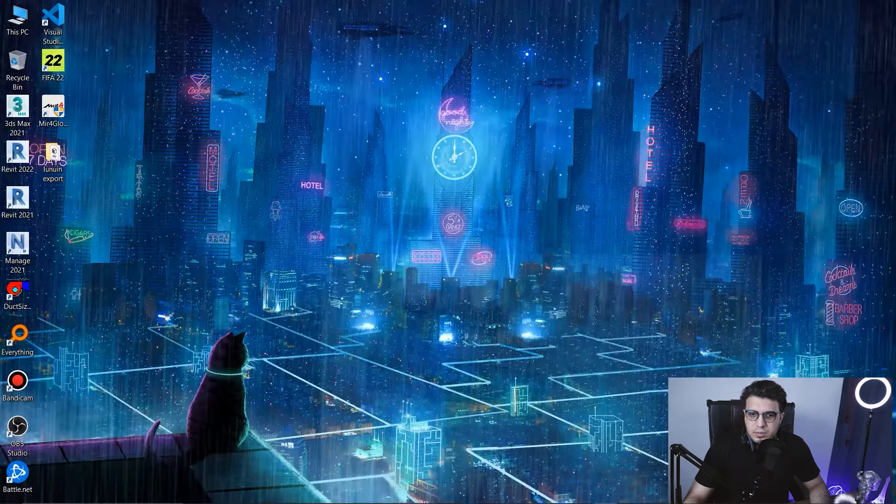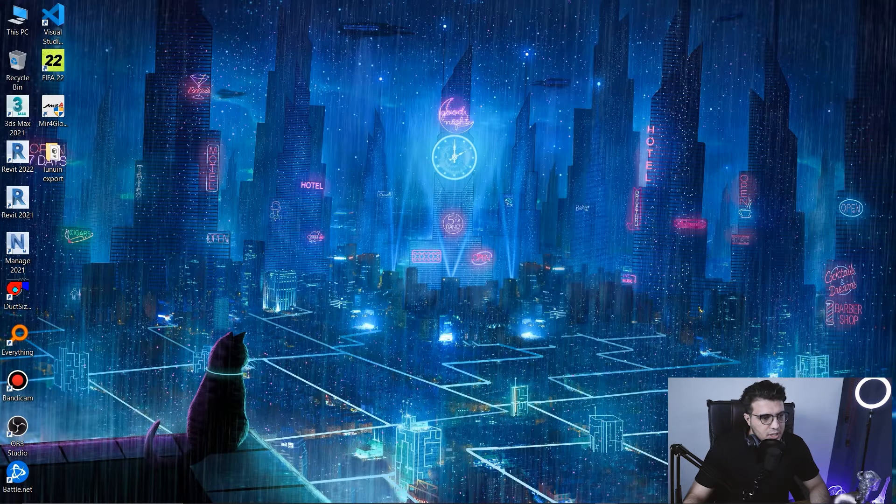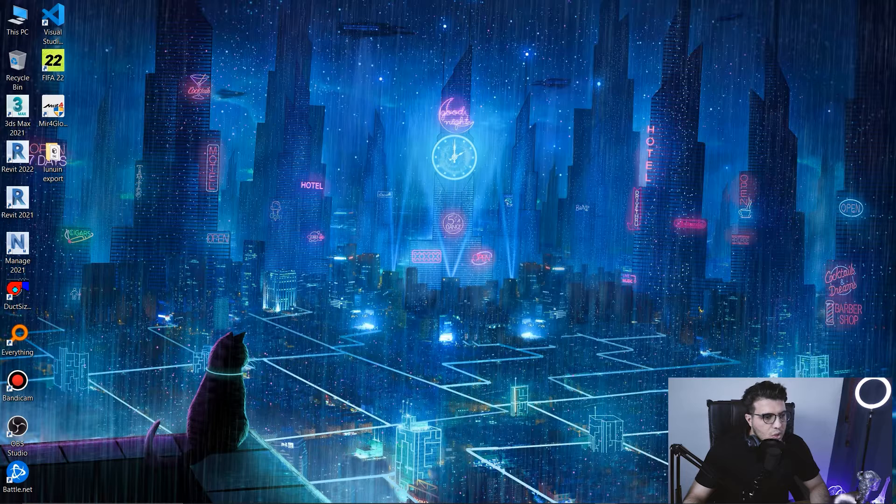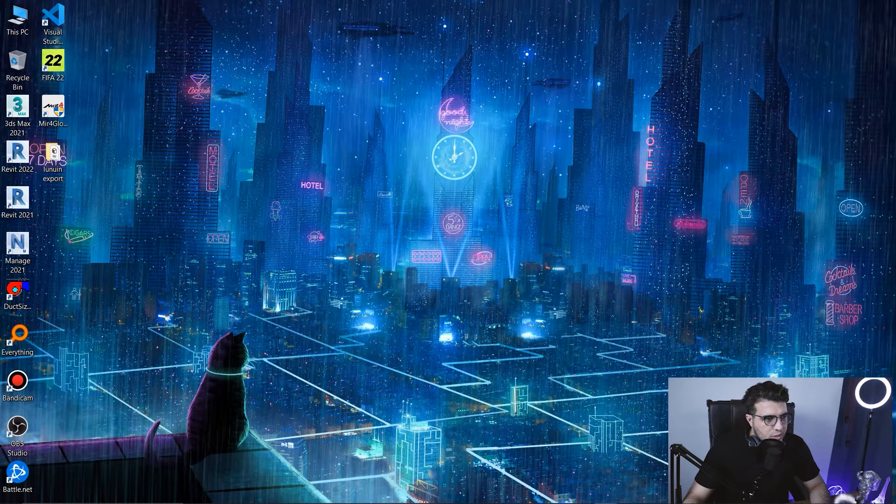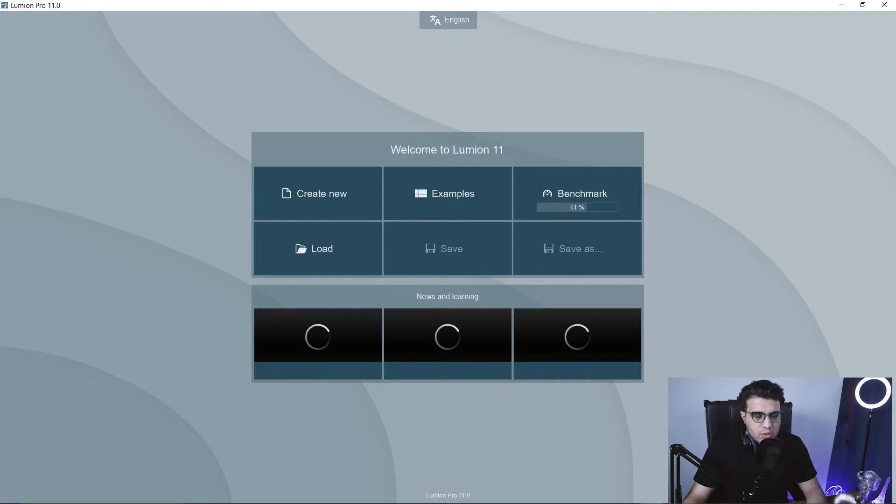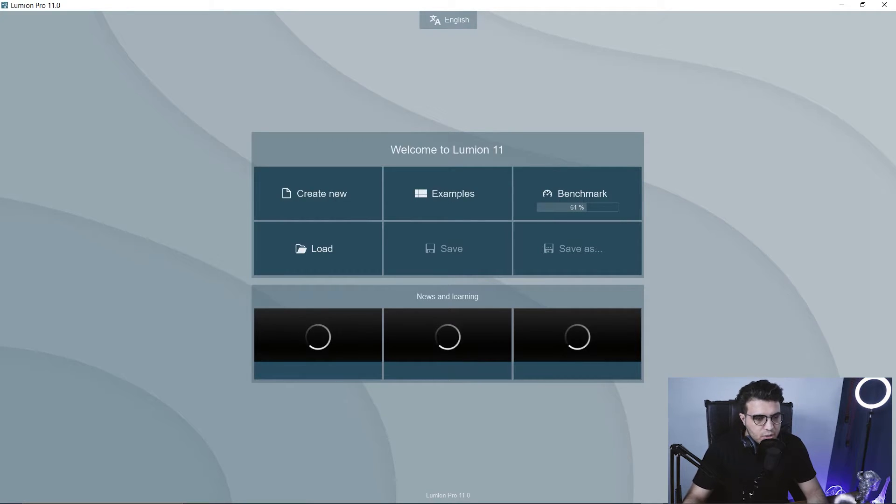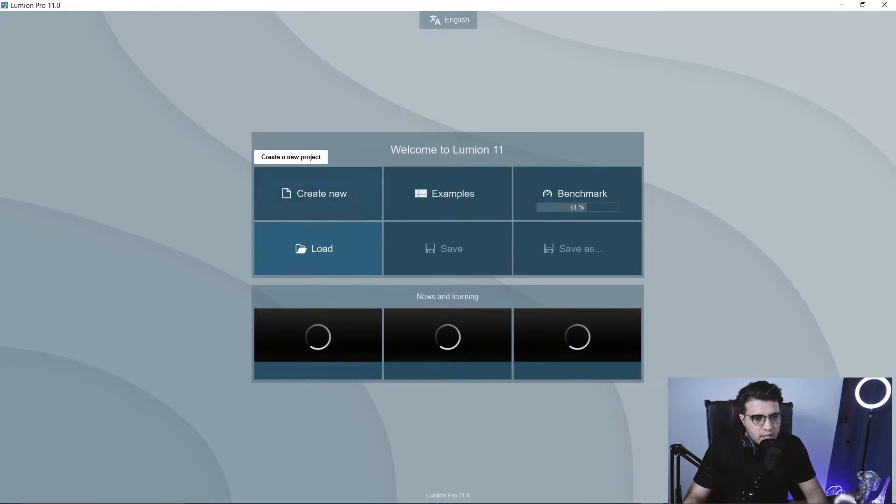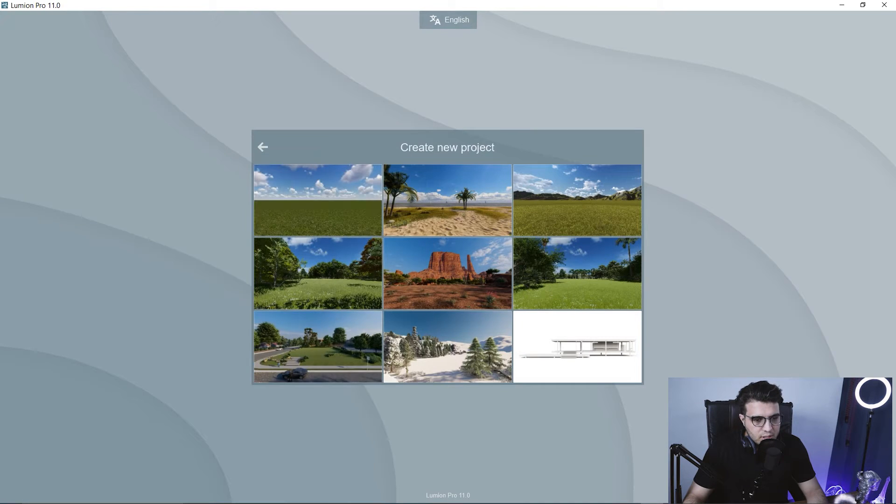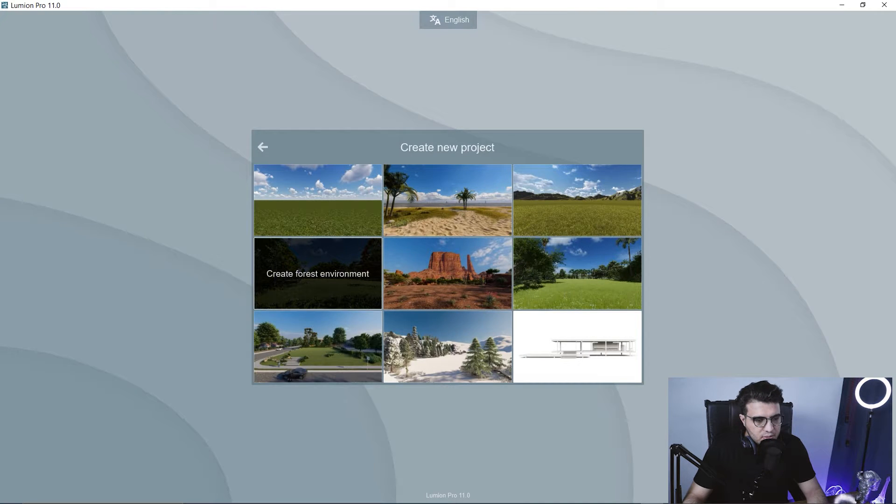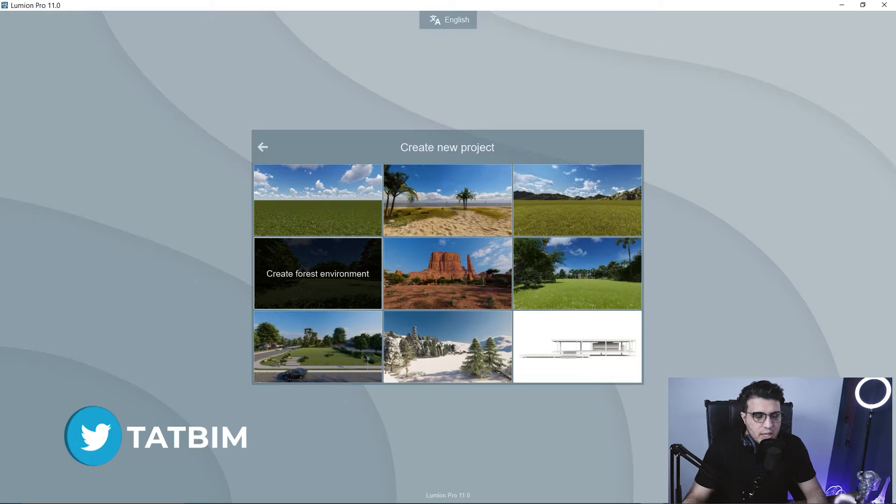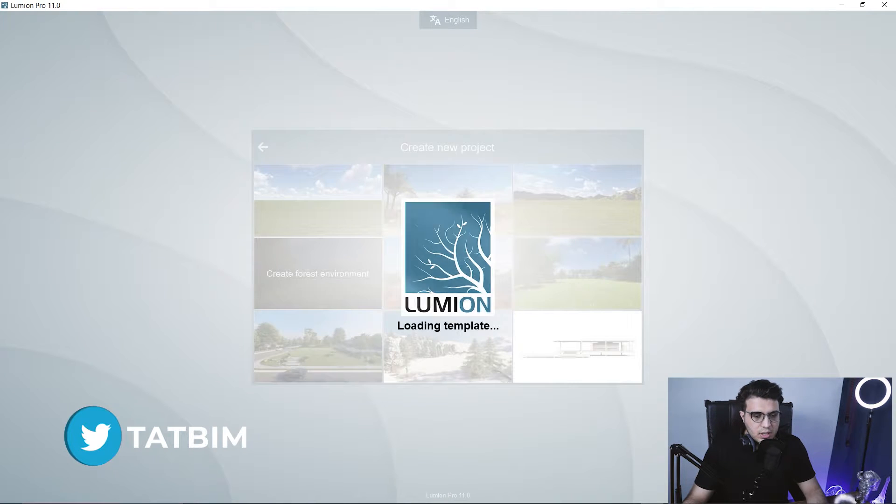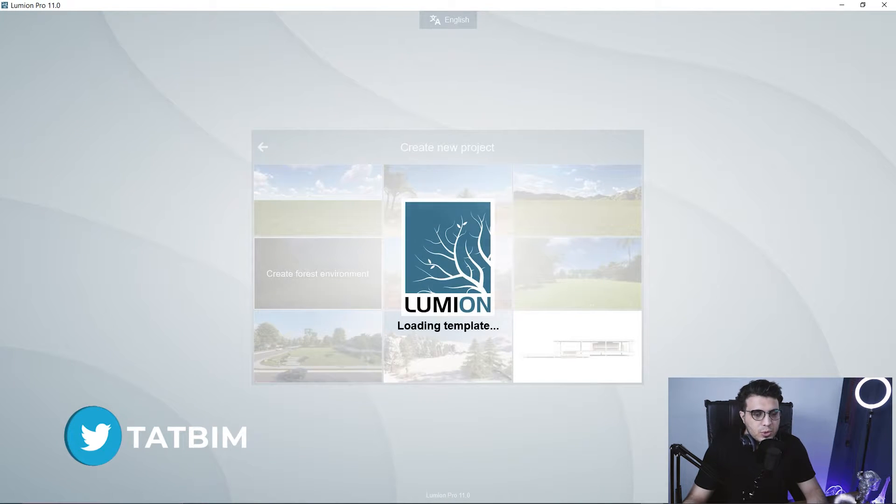Our exporting process has finished and we have the file here. Let's open our Lumion. After your Lumion has started, you can create a new store or you can use your existing scenes. Okay, let's create a new scene. And let's use this one. And let's wait a little bit to our scene has been created. And then we can import our model easily.